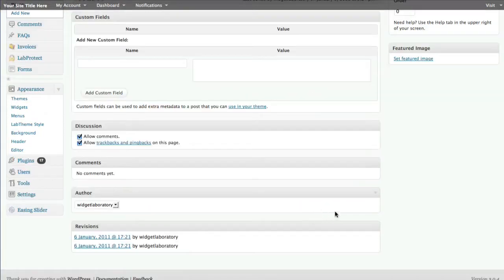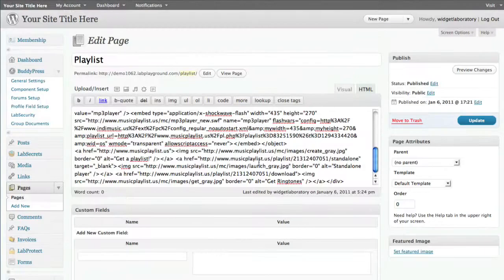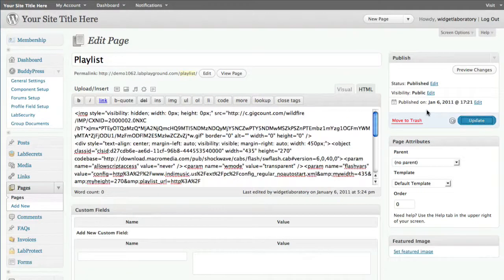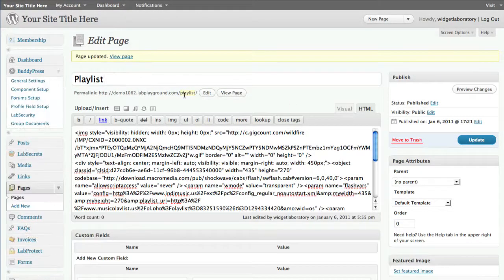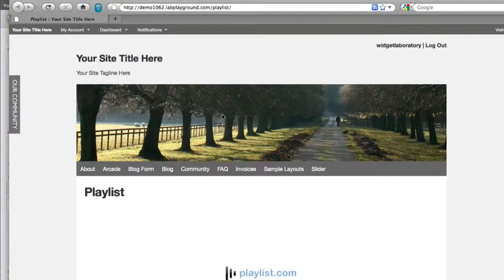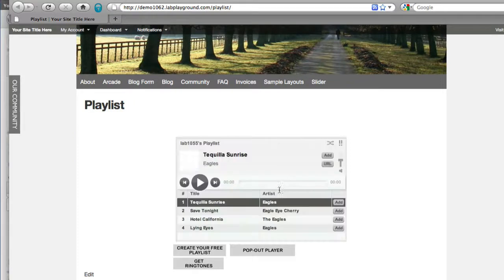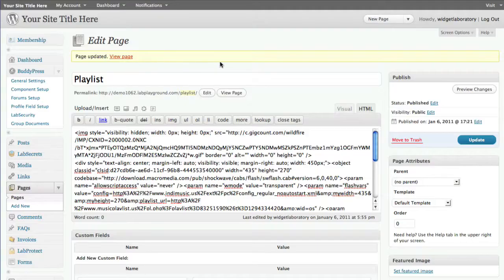I turned off comments and trackbacks because you don't need anybody commenting on this page, then clicked Update. The page was saved and it has a URL called 'playlist.' I can view the page to make sure it looks exactly the way I want it before taking further steps - and of course we can add columns, headers, and other things once we know it's right.